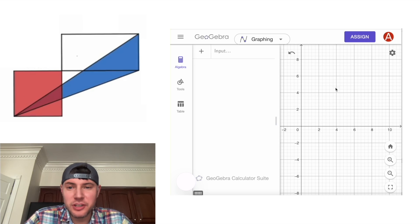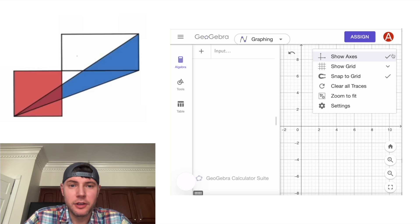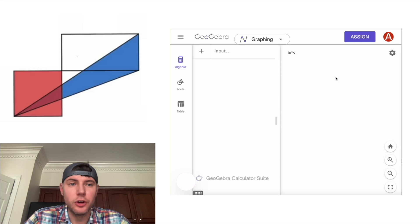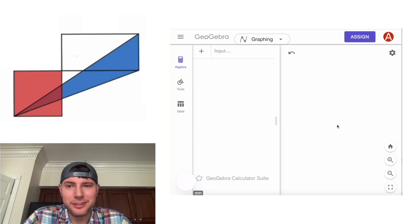So for the first step, we don't want this axis or this grid in the background. So we'll click here, get rid of show axis, and change show grid into no grid. So that cleans up the background.